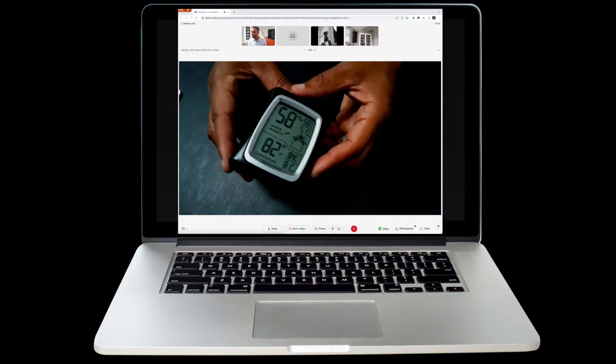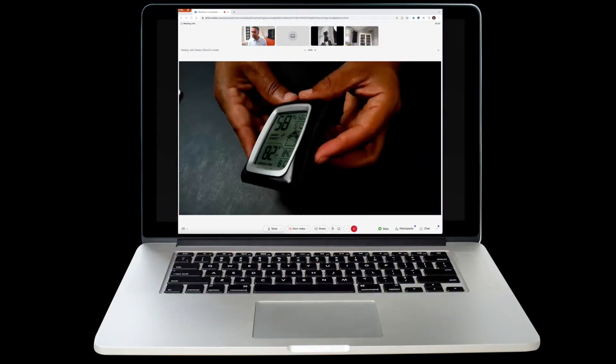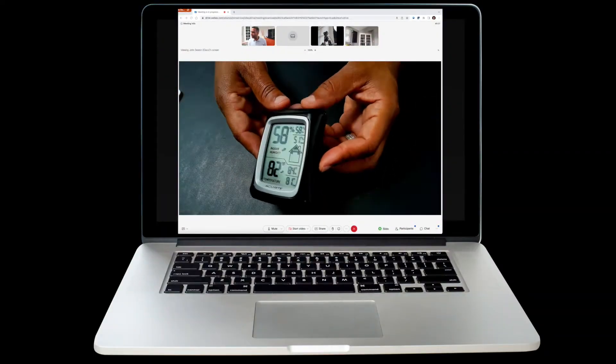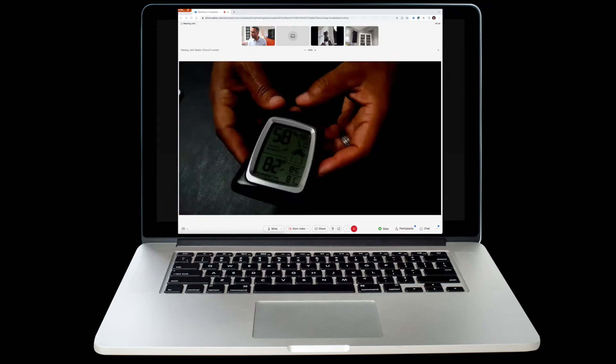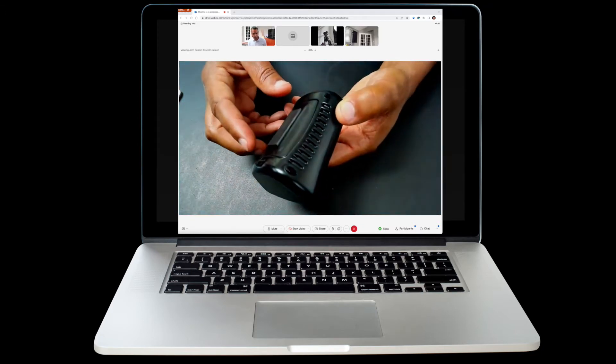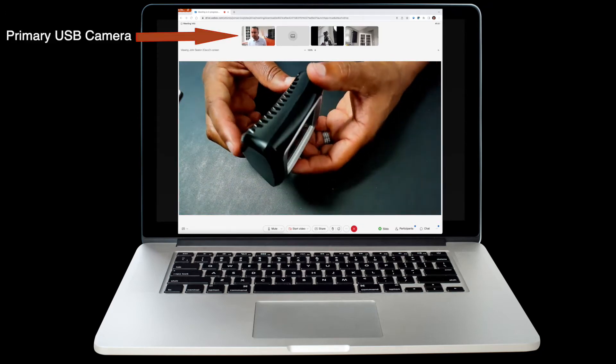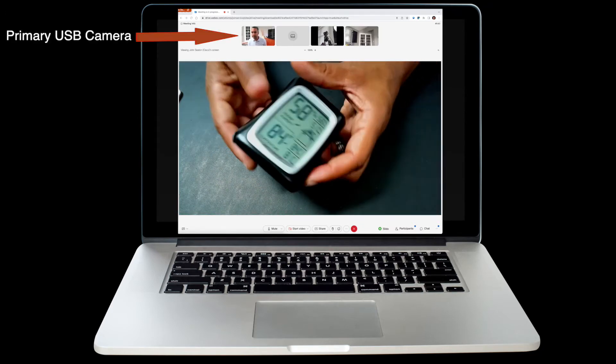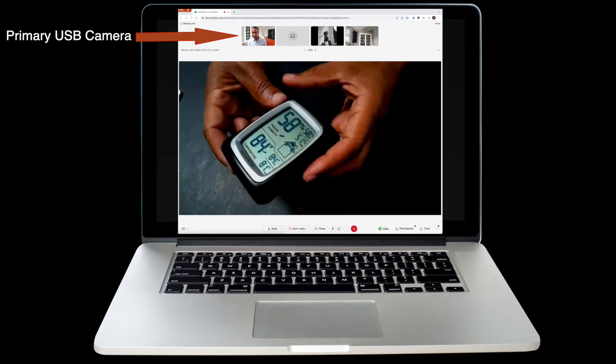This is the view that the remote participant sees. Note that the content channel is large—they can't miss what I'm demonstrating—and my primary camera still shows up in the small grid up at the top.